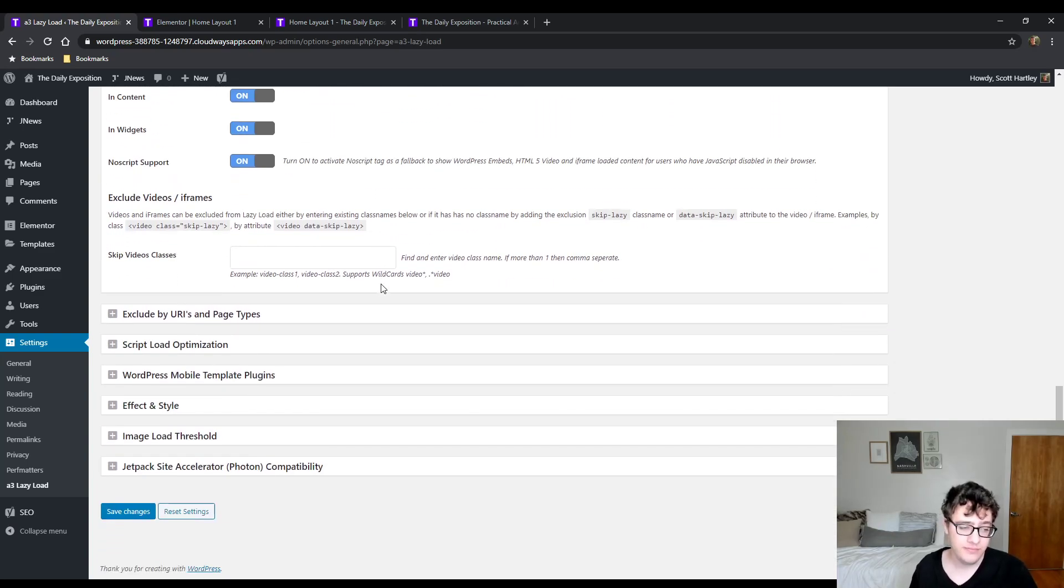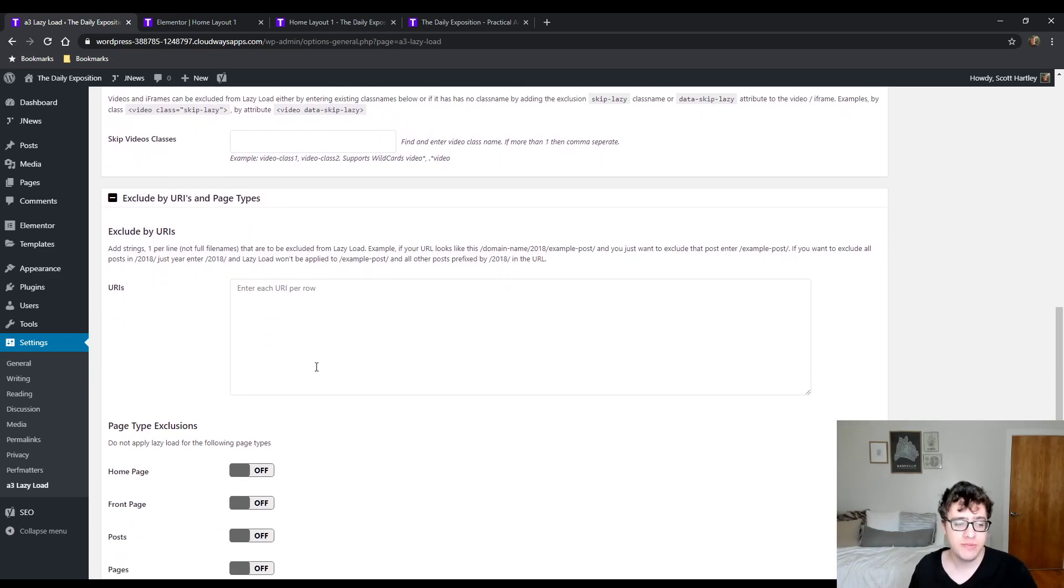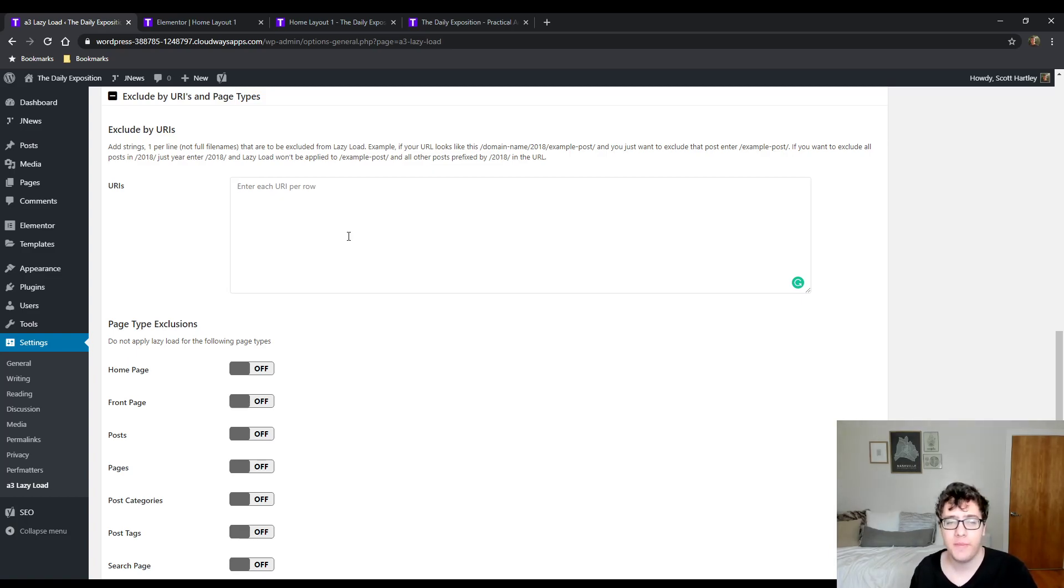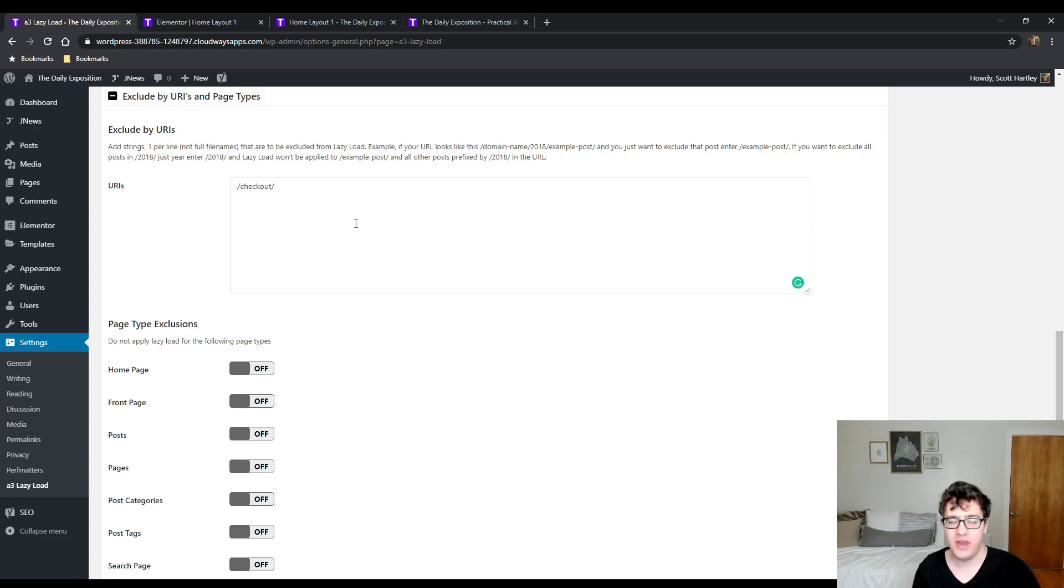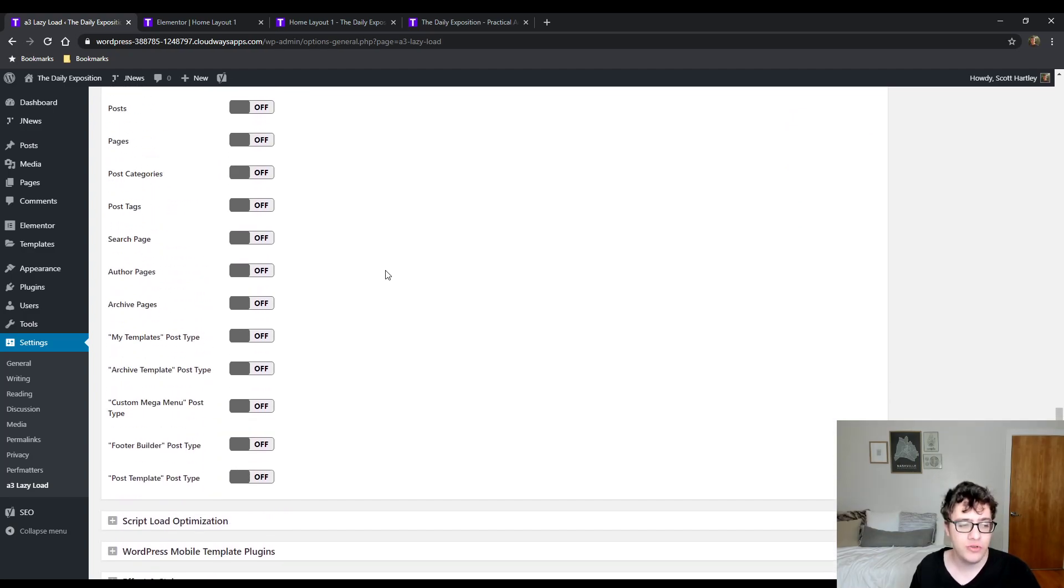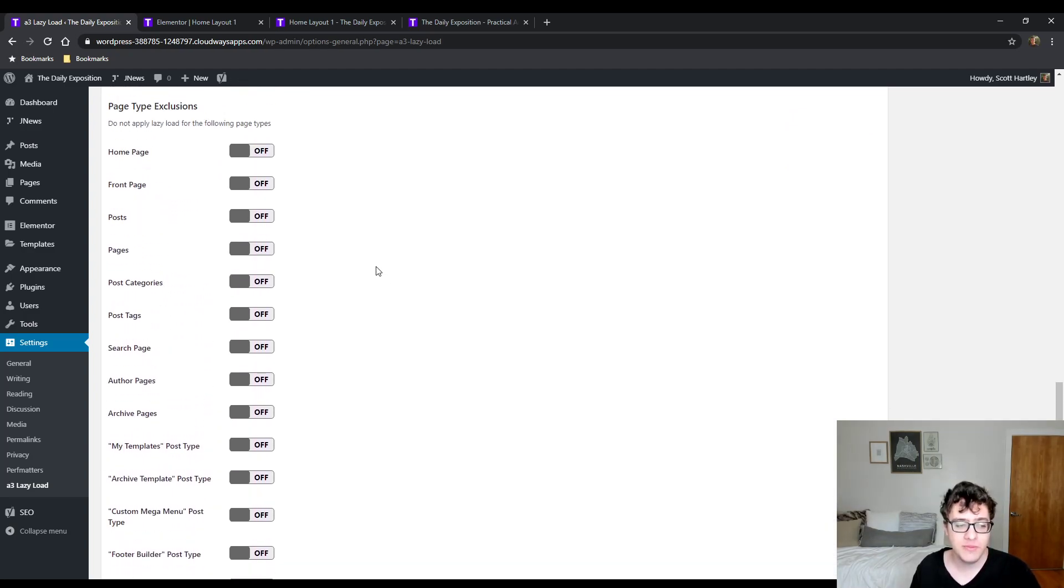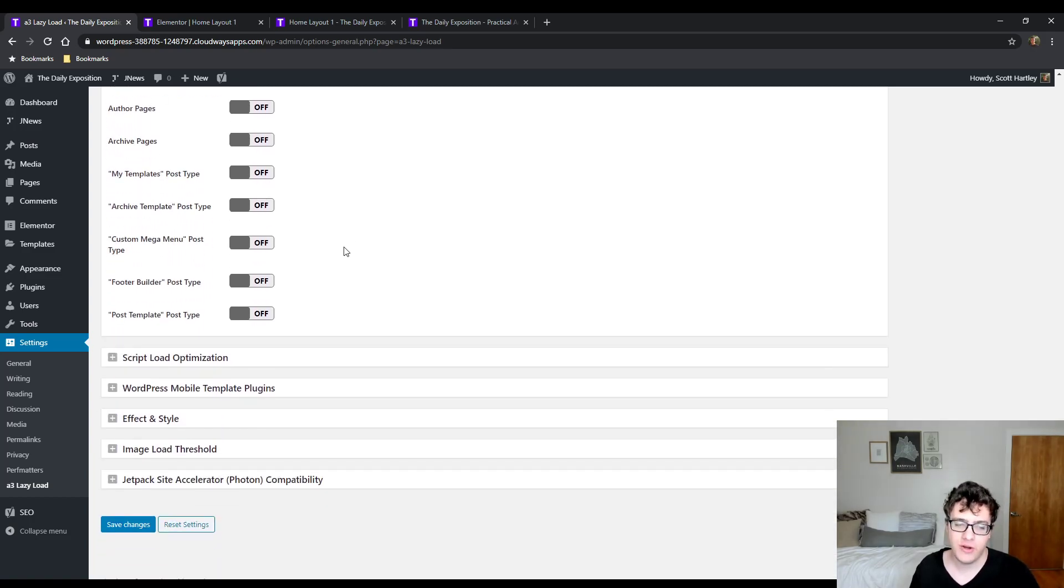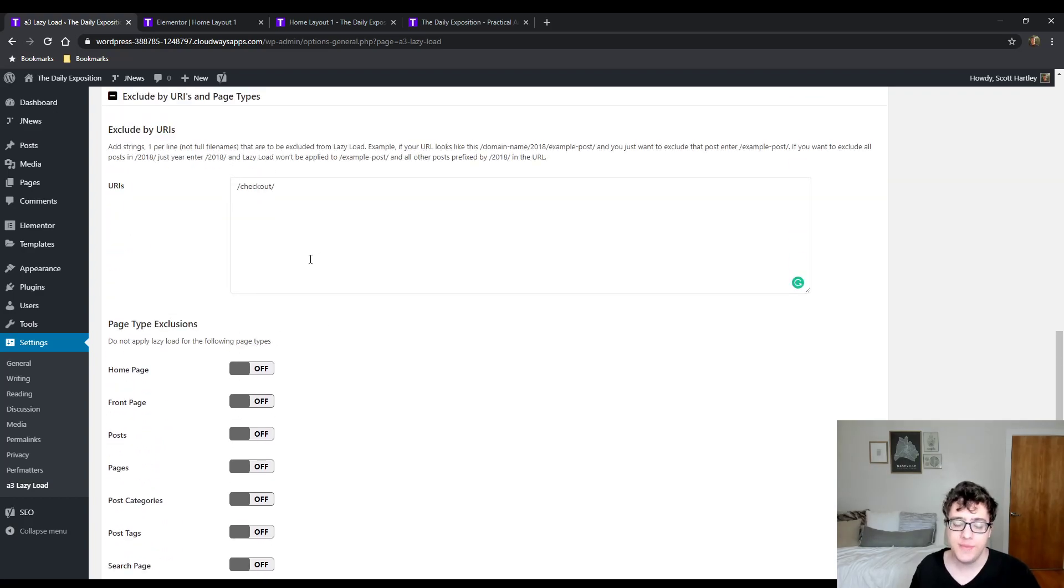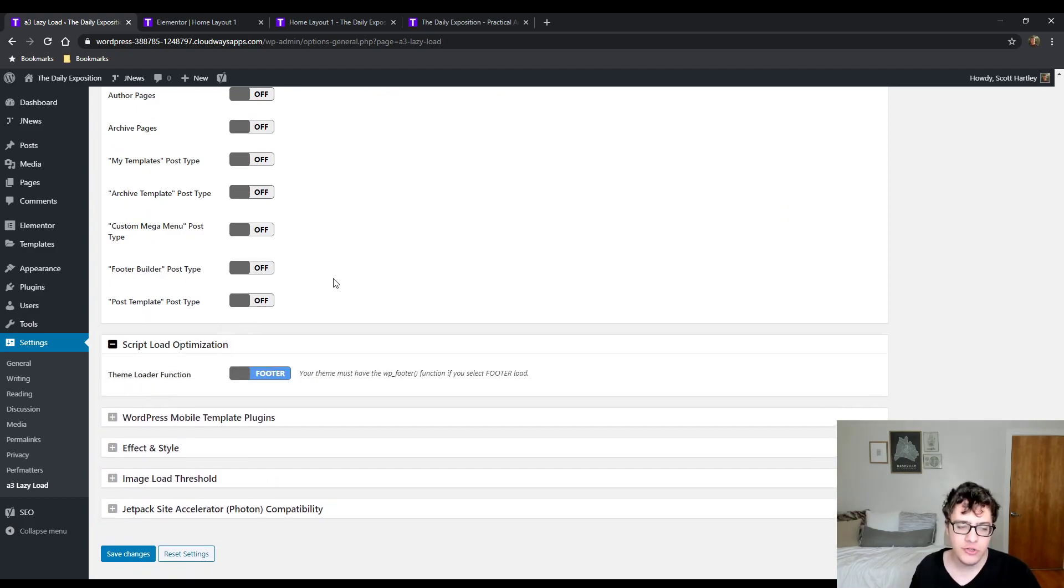You can exclude by URLs and page types. So if you want to exclude pages to not be lazy loaded, you can include a URL and the entire page will not be lazy loaded. Let's say you have your checkout page in WooCommerce and you don't want any of the images that you're showing on there to be lazy loaded, you'll just include checkout and now they will not be lazy loaded. You can choose to exclude it by page type as well, including different archive types. So say you don't want lazy loading on your post categories, this will disable it for all post categories. You typically don't need to do any of this - this is more of a debugging tool, so just keep this in mind. I wouldn't do this unless you have a real reason to do it.